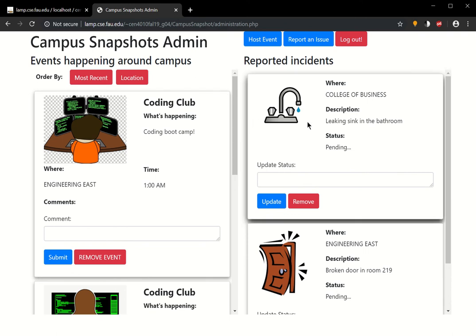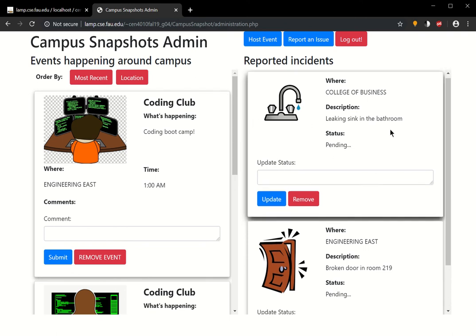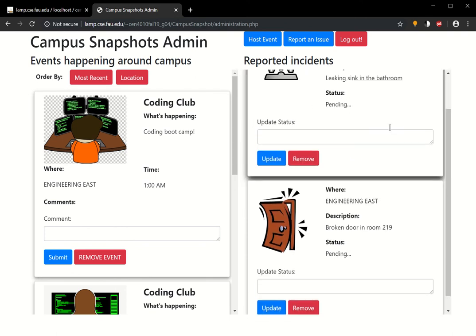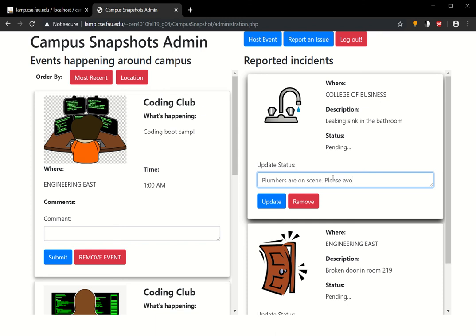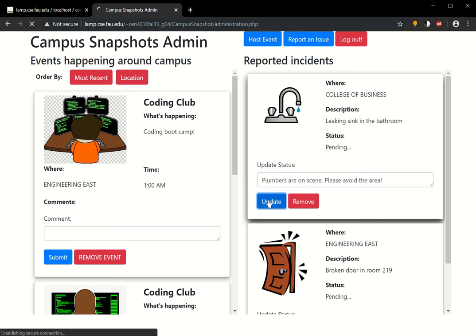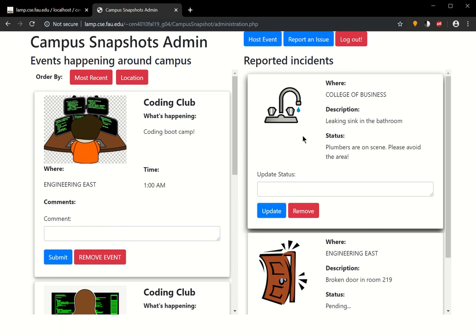On the reported incident side, we can go ahead and provide an update for this. Let's just say, Plumbers are on scene, please avoid the area. We go ahead and update it. You see here that the status was updated to plumbers are on scene, please avoid the area.